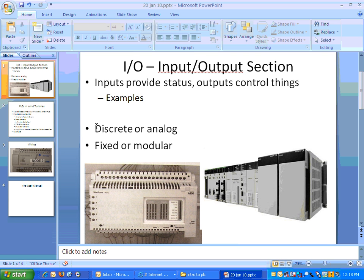Discrete, again, it's either on or off. Analog, it can be a number of different values between, in some cases it can be from zero to infinity.